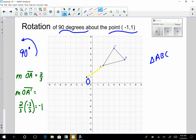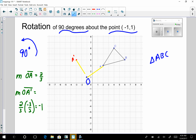For the rotation to be 90 degrees, these segments must be perpendicular. If they're perpendicular, then the slope of OA prime has to be negative 3/2, because 2/3 times negative 3/2 equals negative one. So I want that slope to be negative 3/2 — go up three and back two. That gives me A prime. Sketching the yellow line confirms this is indeed a 90 degree angle, so I have rotated point A 90 degrees.